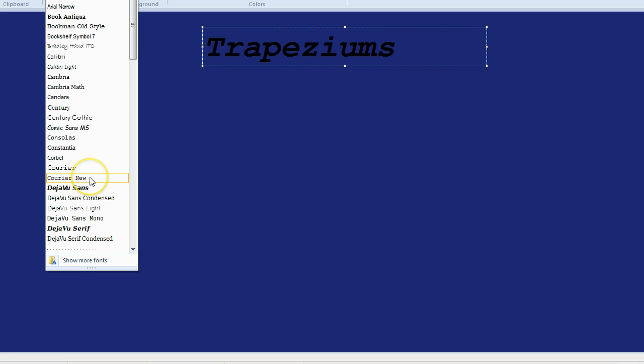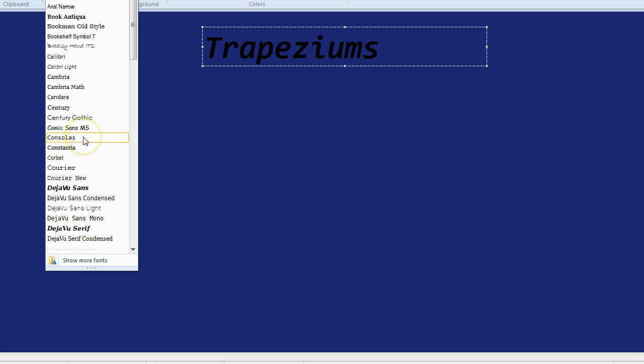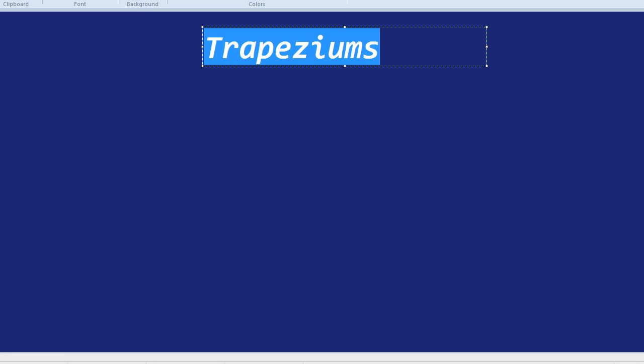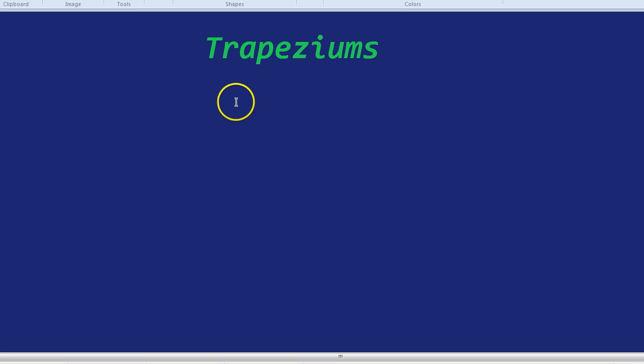First, let's find a font. Let's do that font, and a green. There we are, trapeziums.